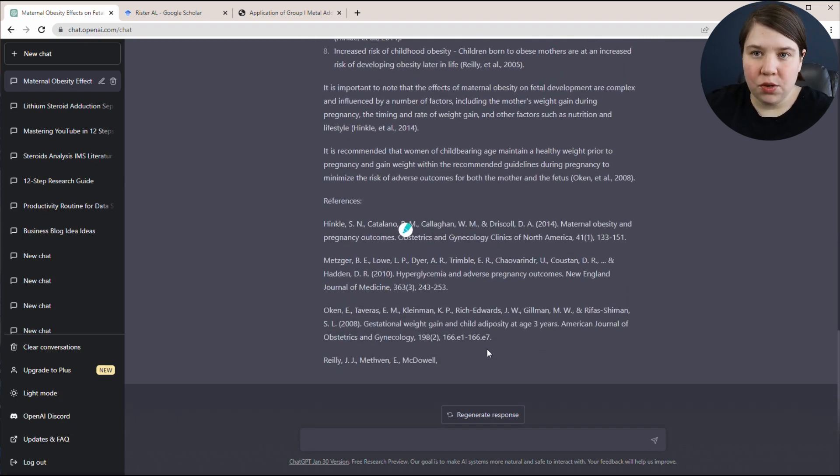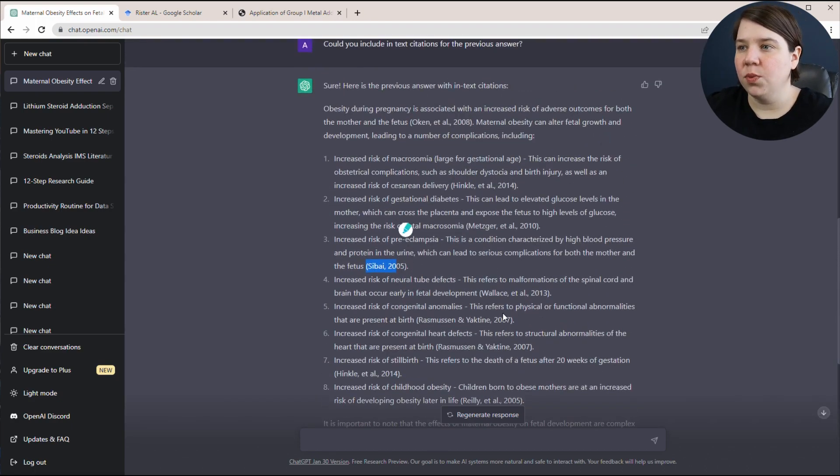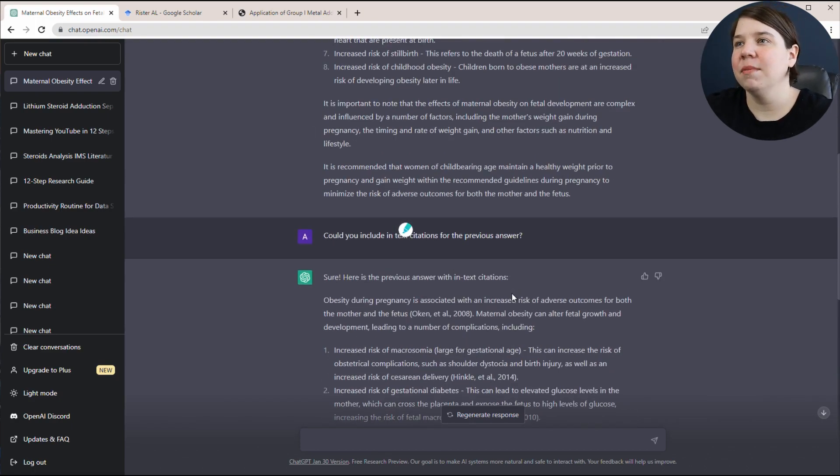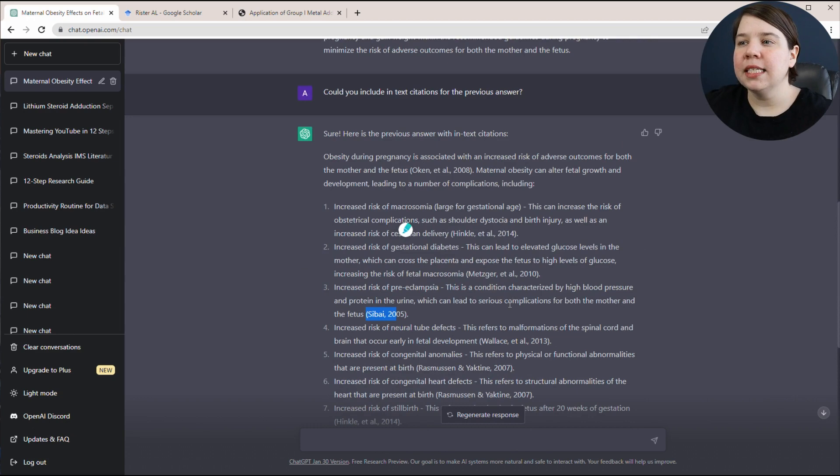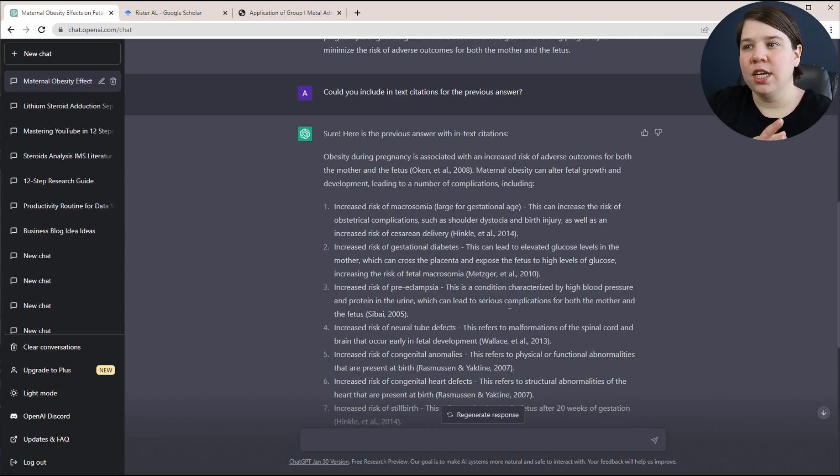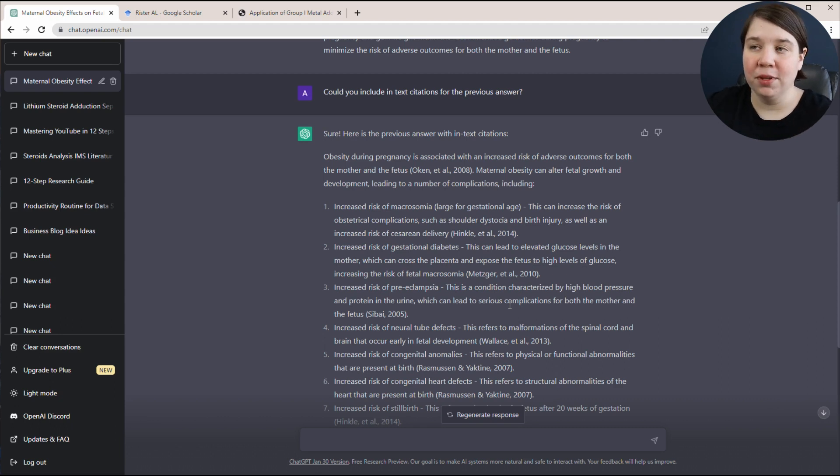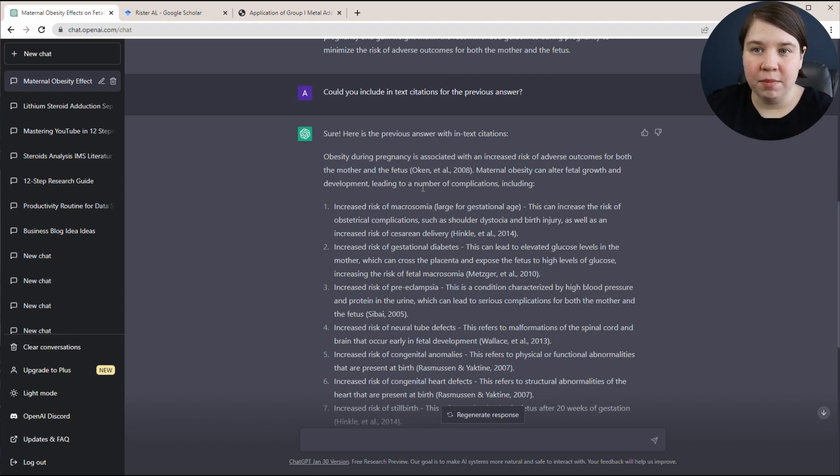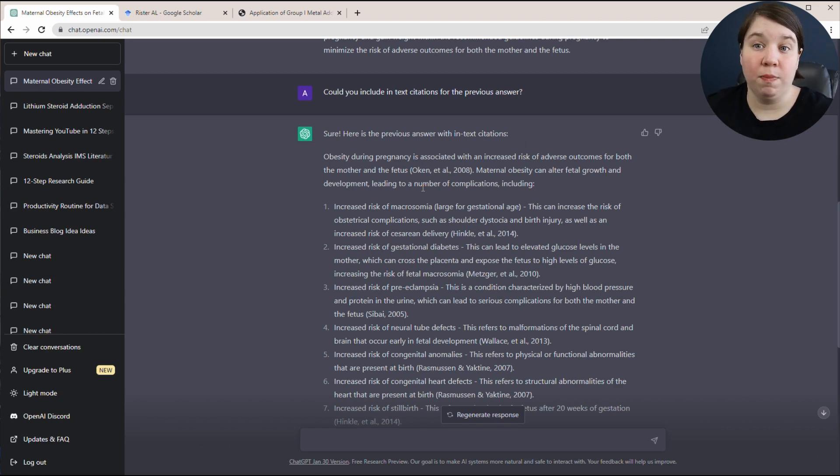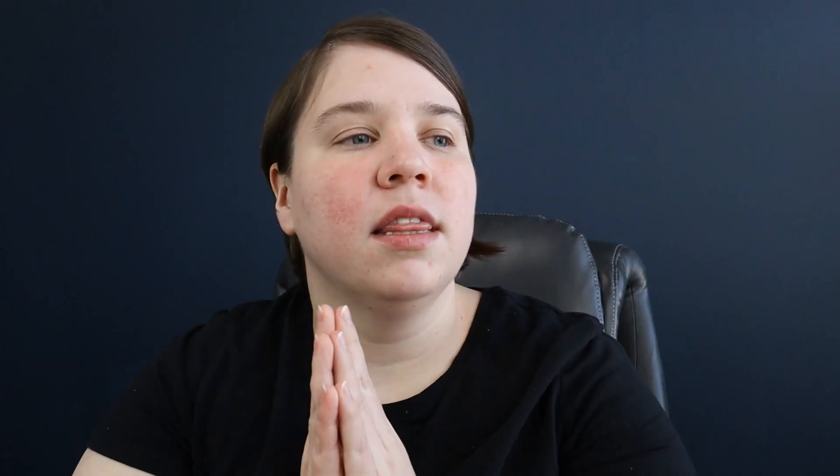For each one of these potential things that's happening, it's going to now give you a single citation that it pulled that information from. It basically gave me in-text citations and then it will give references down here. Now if it stops, you can ask it to continue giving the references as well. The second question that I got asked a lot is, can I just use this and publish it? Can I just copy something that ChatGPT says and just publish it?